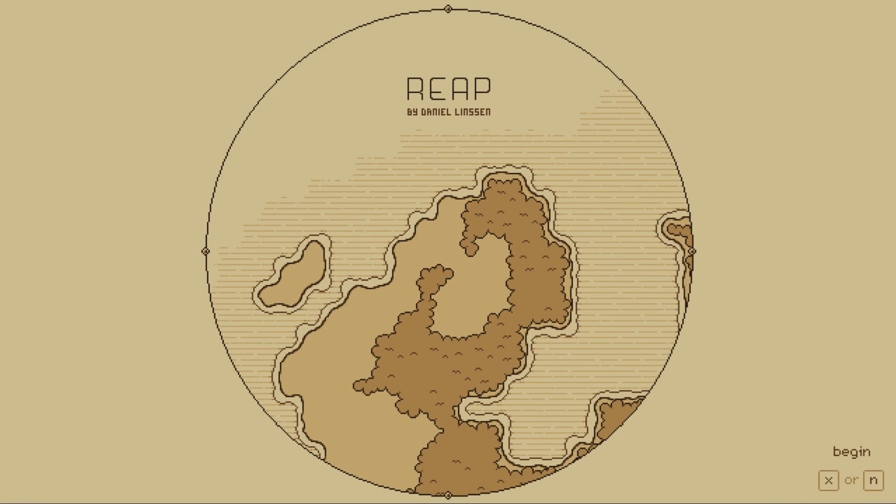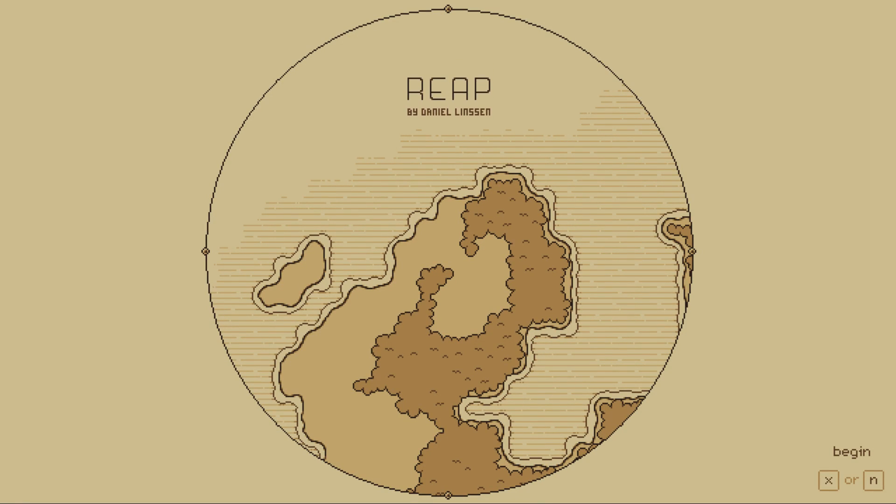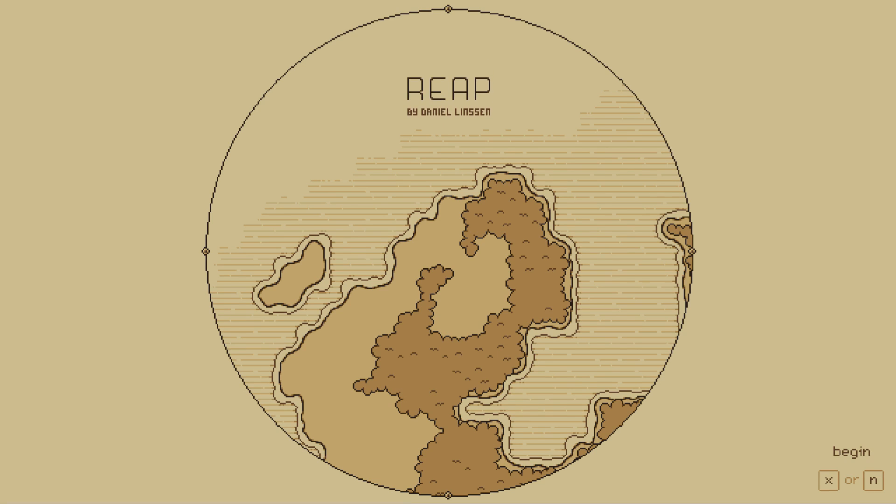Hey everybody, I'm here with a game called Reap by Daniel Linson. I just actually stumbled across this on Twitter. It sounded interesting.